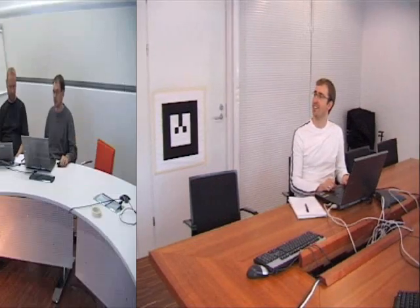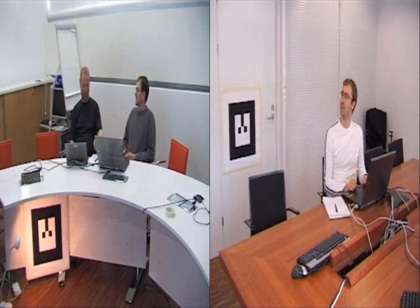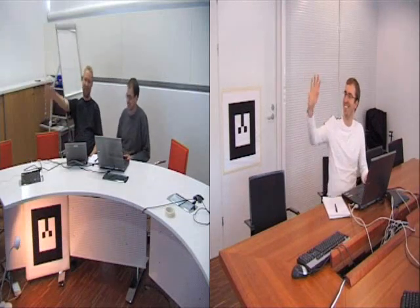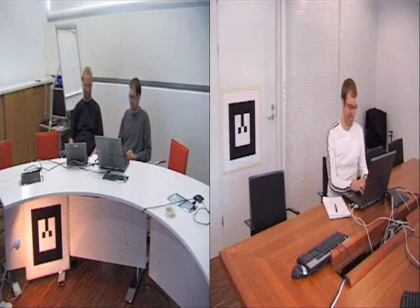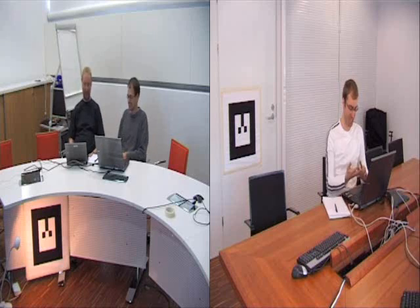In a normal video telco, each participant sees the video of the other end. We can see Al, and Al can see us.